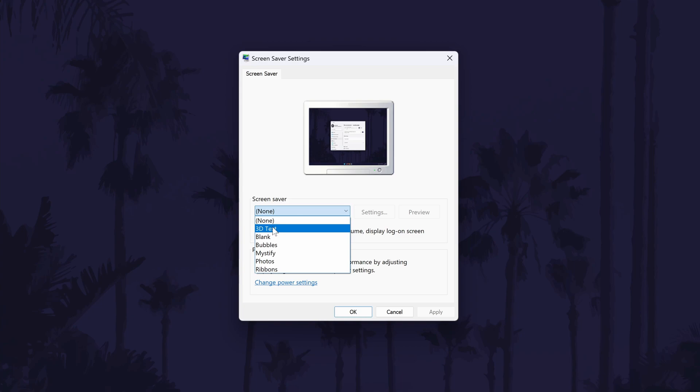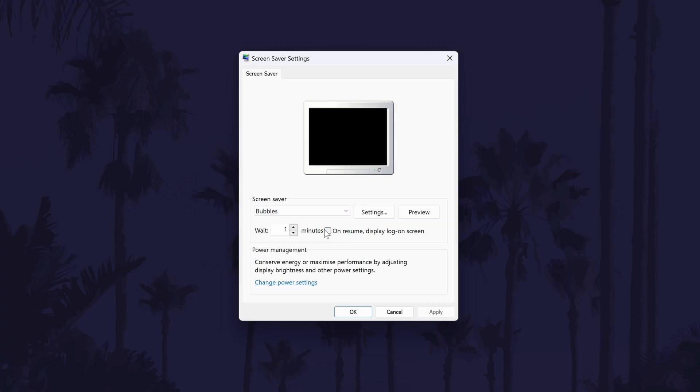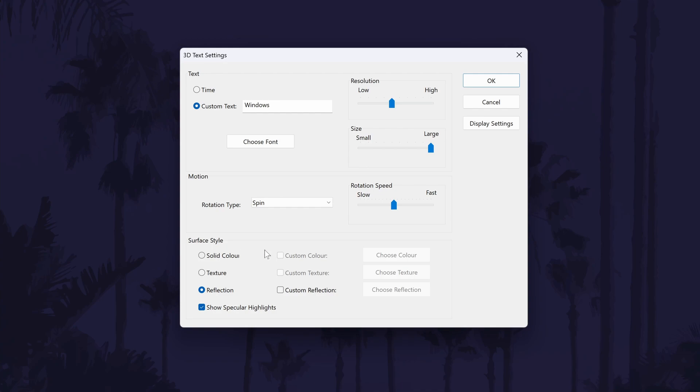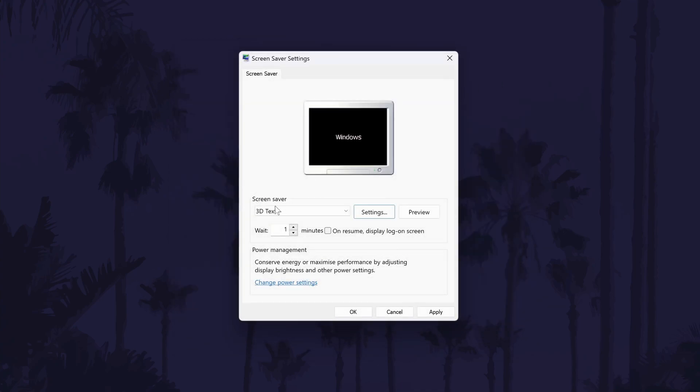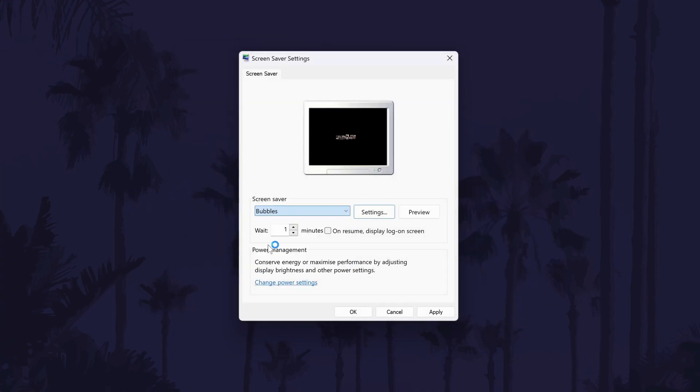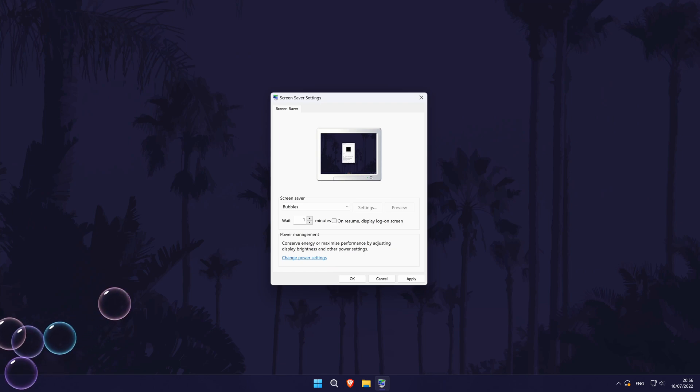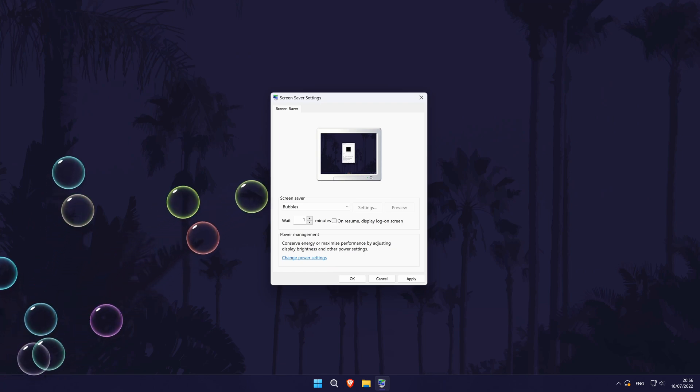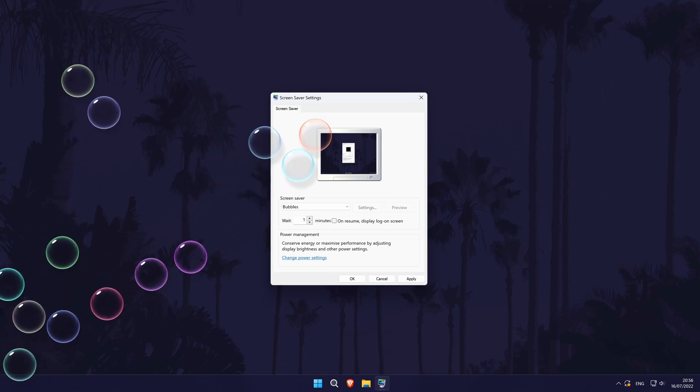In this new window, use the dropdown box to select the type of screensaver you want and then you can customize more of the related settings for it. You can also preview how it will look by clicking on preview. Remember to click on OK or apply to save your changes.